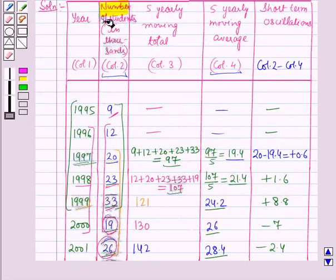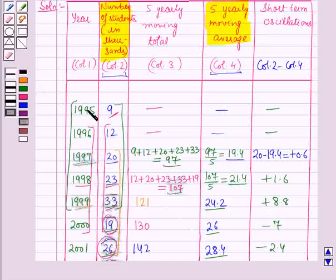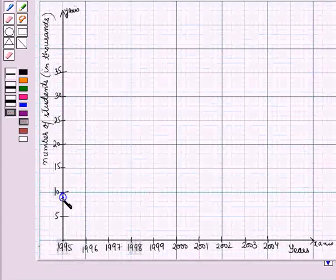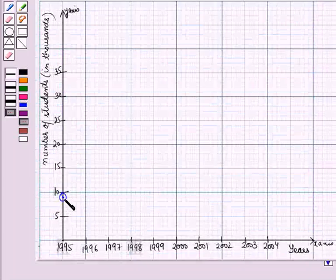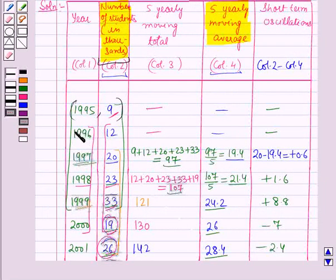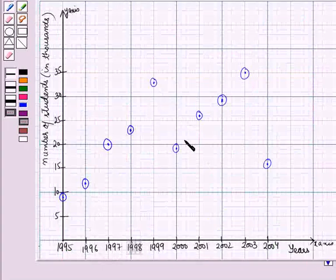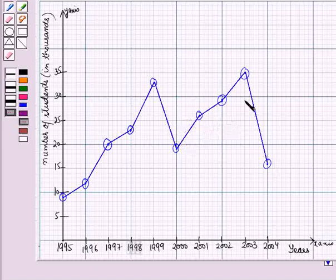Now we will plot the actual values and the trend values on the graph. First of all we will plot the actual values. The first point we plot will be year 1995 with 9, showing that in 1995 there were 9,000 students. The next point will be year 1996 with 12. We have plotted all these points, and by joining them we get the graph for the actual values.